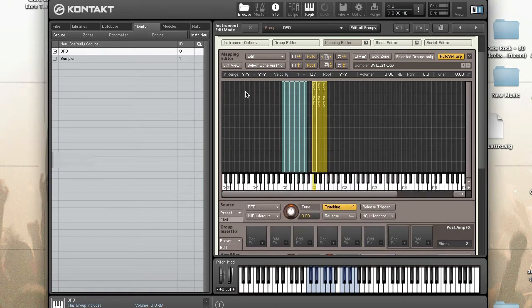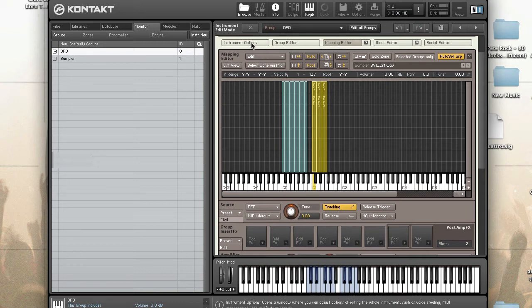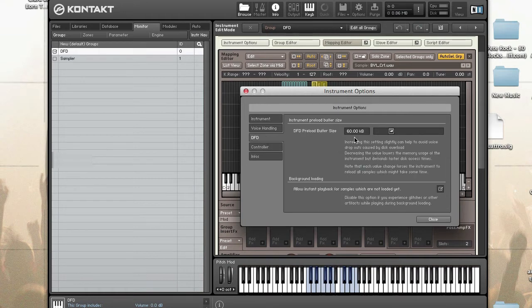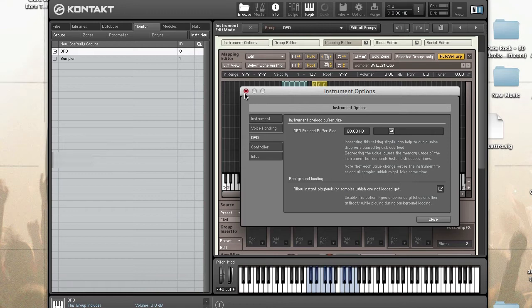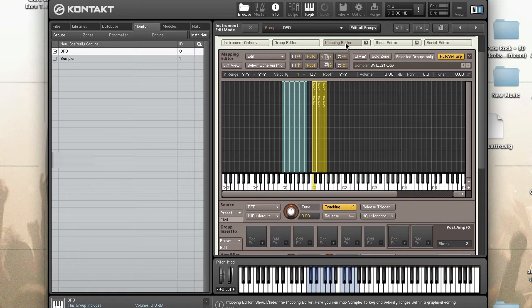When you load an instrument, preloaded RAM is allocated based on the instrument's preload buffer setting. This specifies how much of each sample you want preloaded into RAM. The amount of RAM needed to load the first part of every sample in an instrument is the used instrument memory. You can calculate used instrument memory by multiplying the number of samples in an instrument by the preload buffer size.